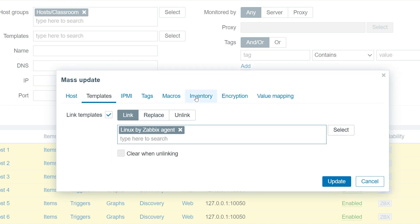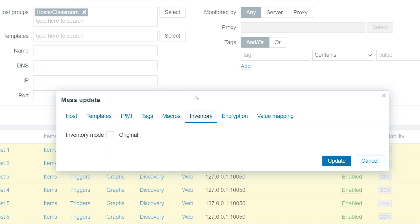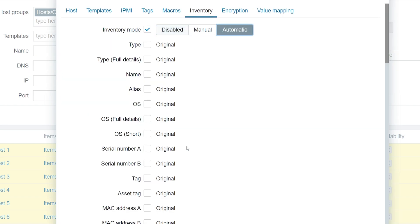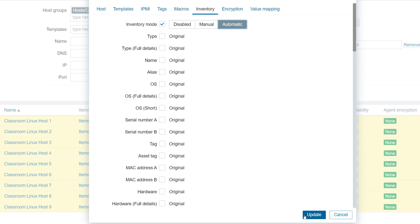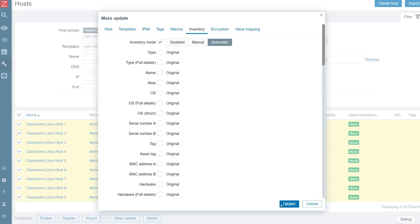To enable the inventory for these hosts, open the inventory tab and set the inventory mode to automatic, since we will be populating the software application field automatically. Press the update button.